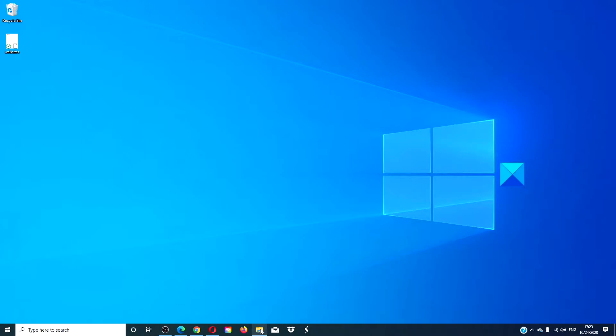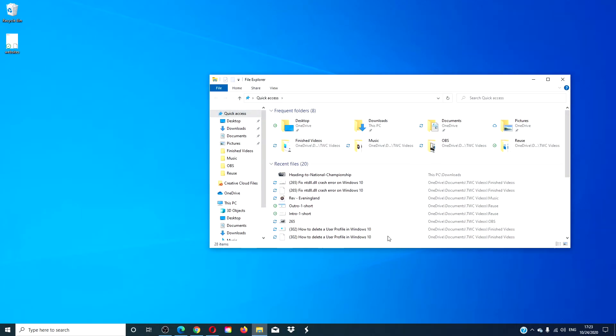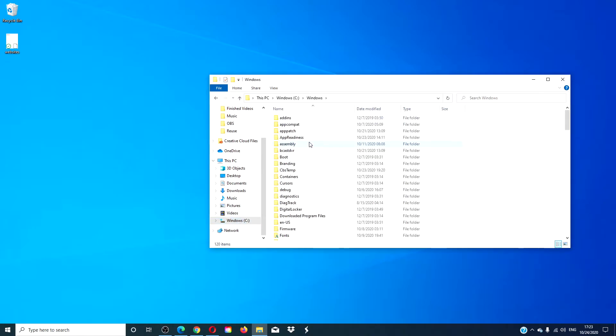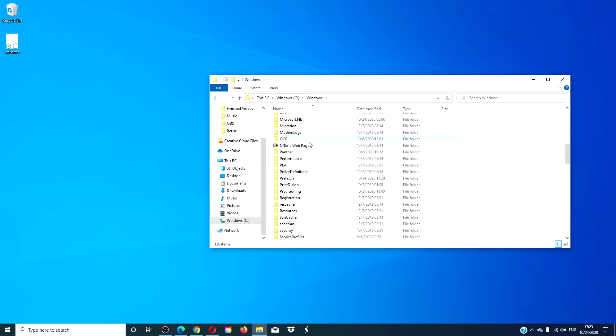Open the File Explorer. Navigate to the C drive, Windows, System 32.